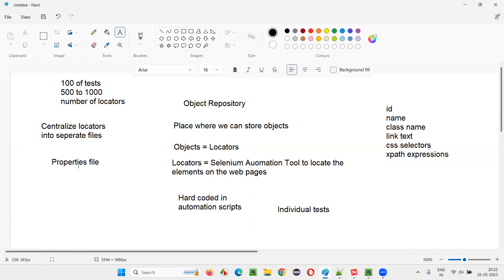But there is one more problem. Even with a single properties file, if you have 500 to 1000 locators in that file and a particular locator changes, you have to go to that properties file and find out where exactly that locator needs to be updated among 500 to 1000 locators. It will take some time. Maintenance is reduced compared to hard-coding, but the problem is not completely solved.